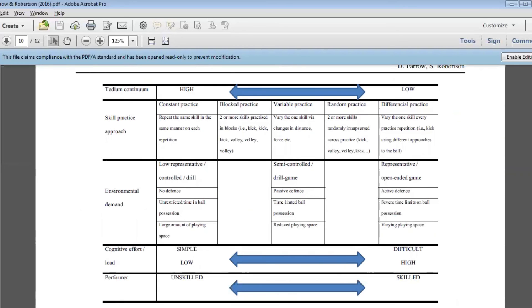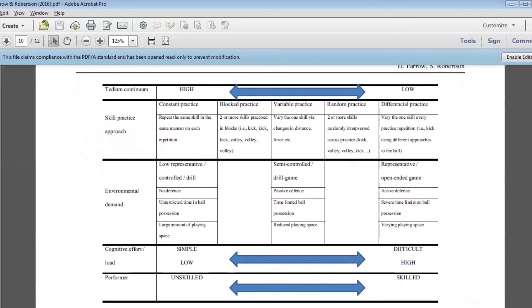Another example might be around the cognitive effort or the cognitive load that's actually exhibited by the performer as a feedback mechanism in that respect. For example, if an athlete is already finding a task very difficult, then there's no need to make that task more representative or more specific to a game-like situation. Again, some listeners will be familiar with the empirical support around that, around some of Mark Wrisberg's work in the challenge point theory.